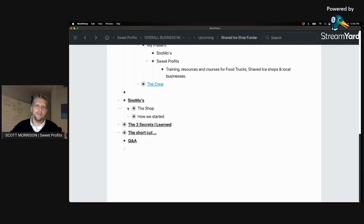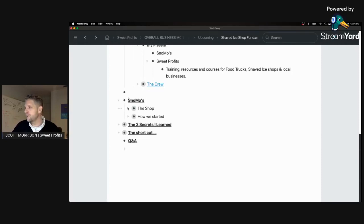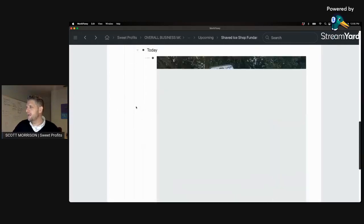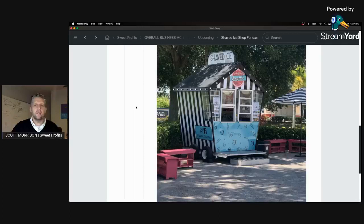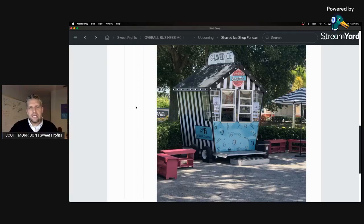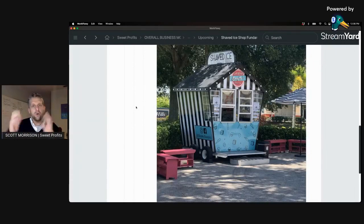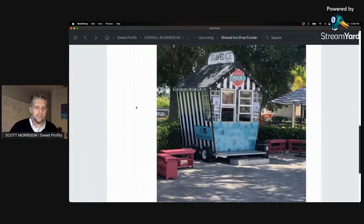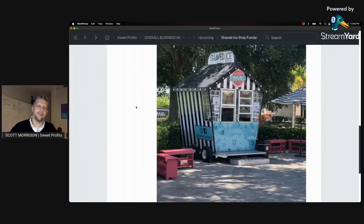Snowmos is our shaved ice business. Today it's a food trailer parked in a location. We're in Orlando, Florida, in central Florida — specifically in a suburb called Claremont, just outside Orlando, in a gas station parking lot. It stays in that same location for years now. We also do events. We created a space for the community to come to — there aren't very many shops like this in Orlando because of permitting, rules, and regulations.